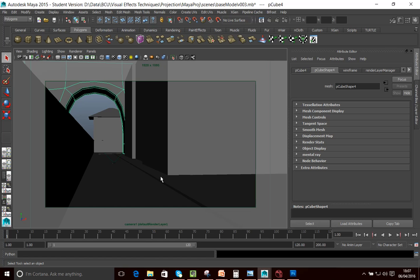This is important in terms of: A, identifying the assets that we want; B, giving me the layout as well; and also C, planning out my camera move.